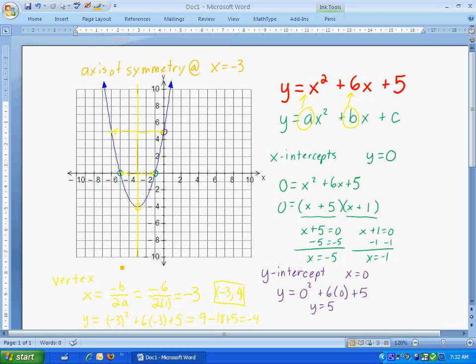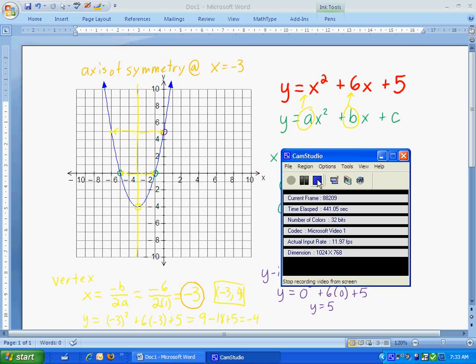That's basically all the concepts and ideas you will need to graph a quadratic. One thing to notice is that the vertex is halfway between the x-intercepts. So if you start by finding the x-intercepts, you can also find the x-value of the vertex just by averaging them. This one was negative 1, that one was negative 5. Negative 1 plus negative 5 is negative 6, divided by 2 gives negative 3 — the x-value of the vertex. That may be something you find helpful later on.